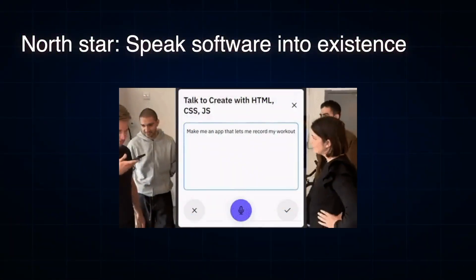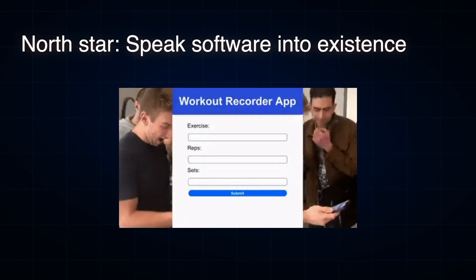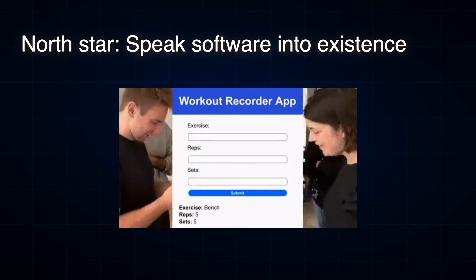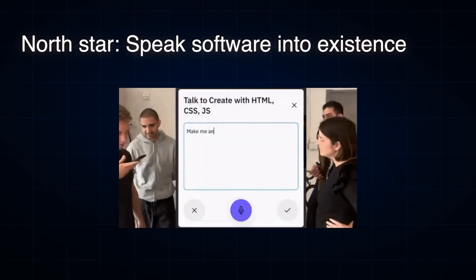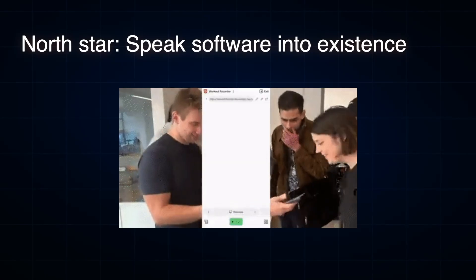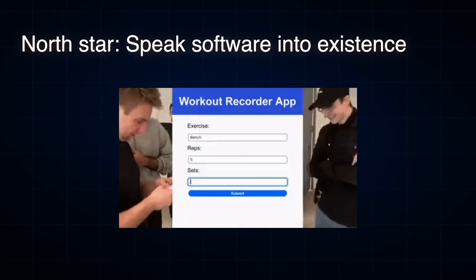The North Star — and this is a prototype we made with our mobile app that we're actually going to launch — is to speak software into existence. That's the real end goal. I don't think we're there yet, but you can get some really interesting toy examples. In this example, our team is generating a workout recorder app. You'll get to try this soon, but it's still more of a prototype, more of a dream, more of where we want to get to.